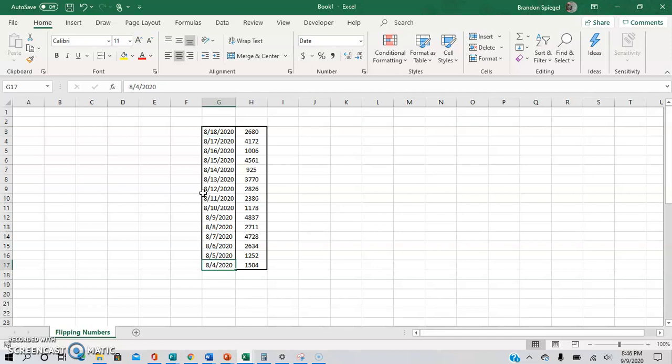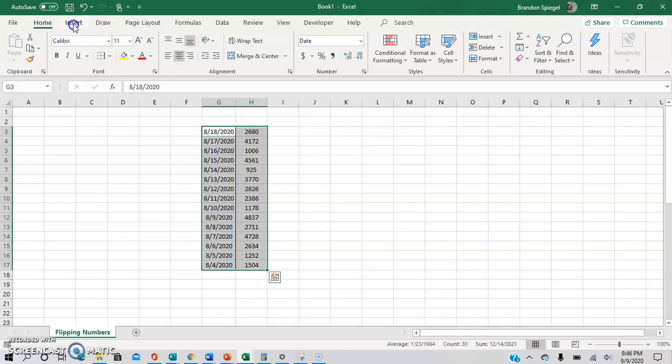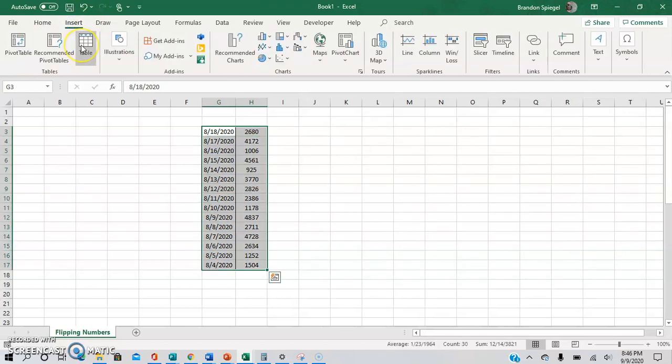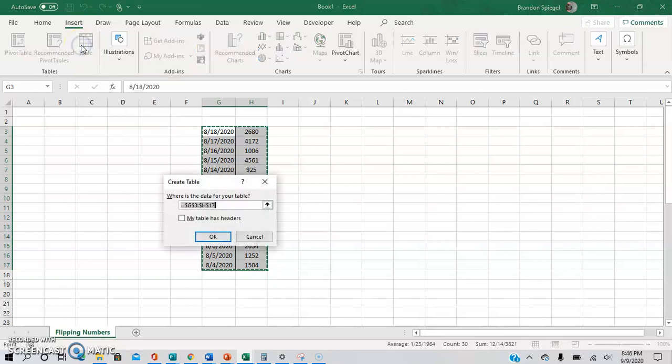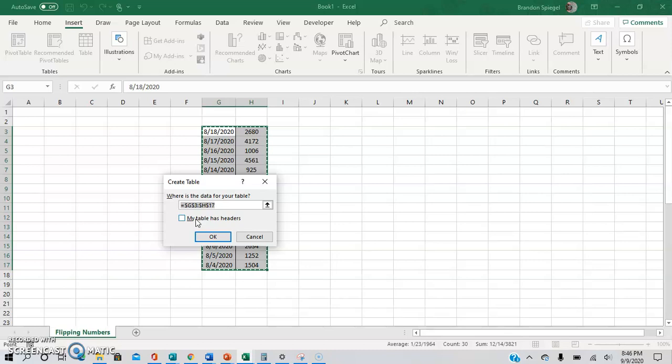What you have to do is first make this into a table. So highlight the range. You can go to insert and then table or just control T. For this situation, we're going to say the table does not have headers because we don't want the top row to be a header.